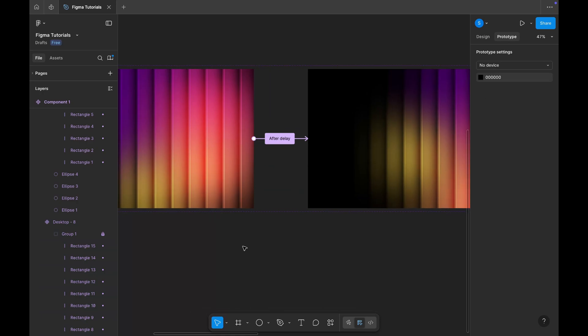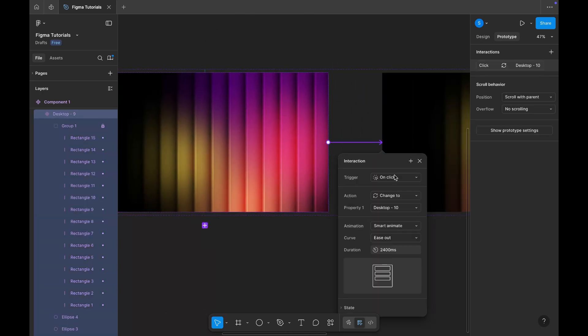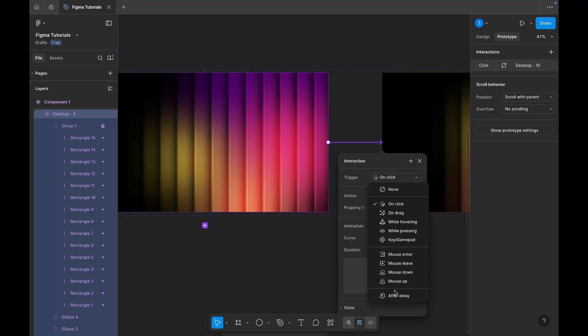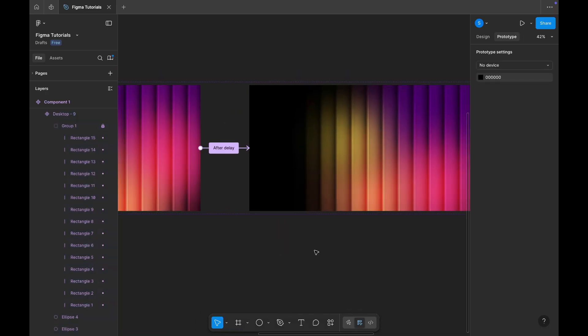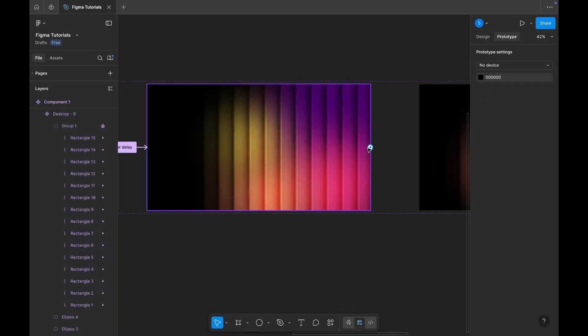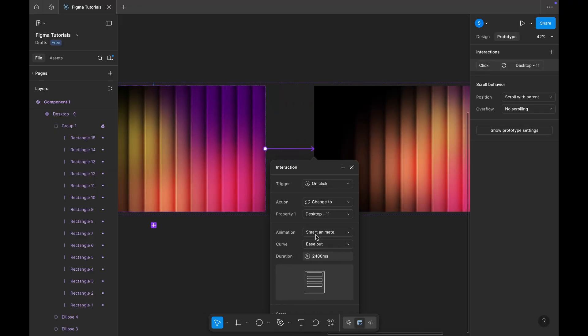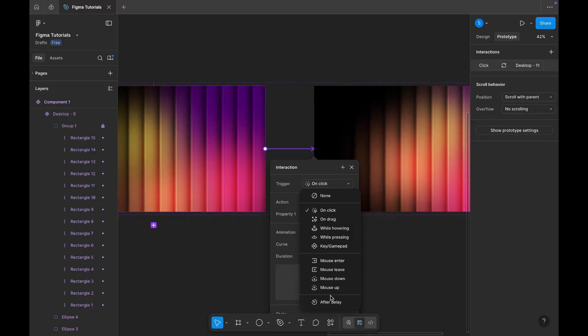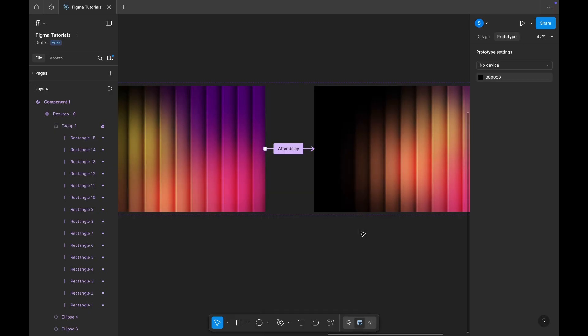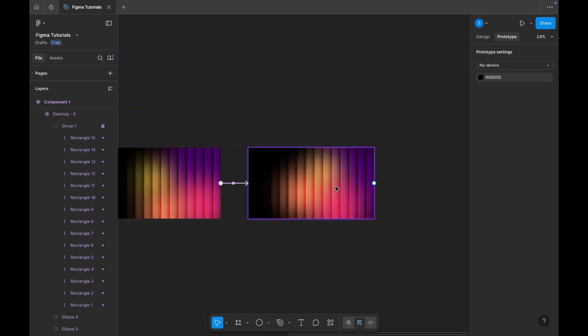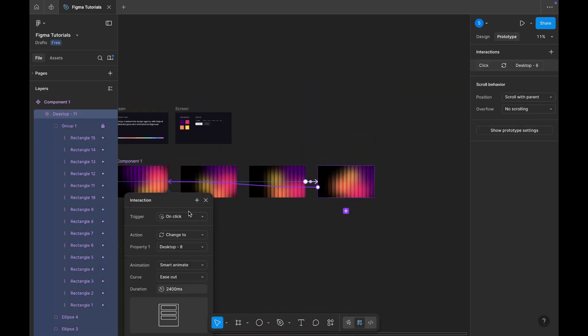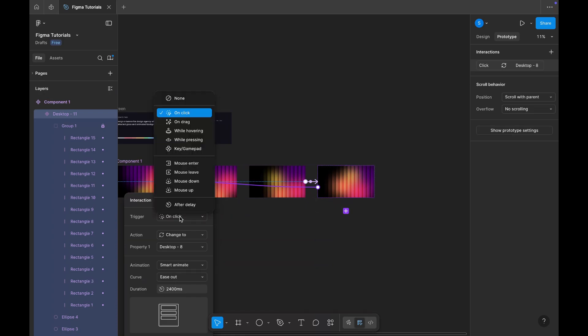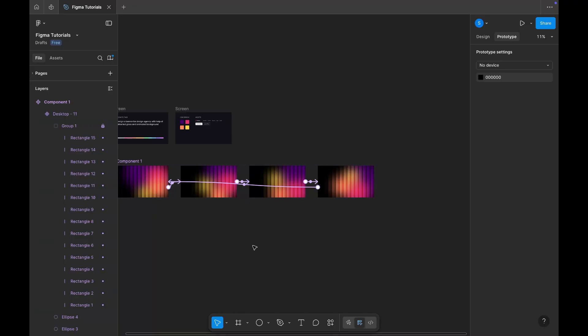Now repeat the same steps for the rest. Drag an arrow from the second frame to the third, and from the third to the fourth, using the exact same settings. Finally, connect the fourth frame back to the first to create a smooth, continuous animation loop. And just like that, our animated gradient background is ready.